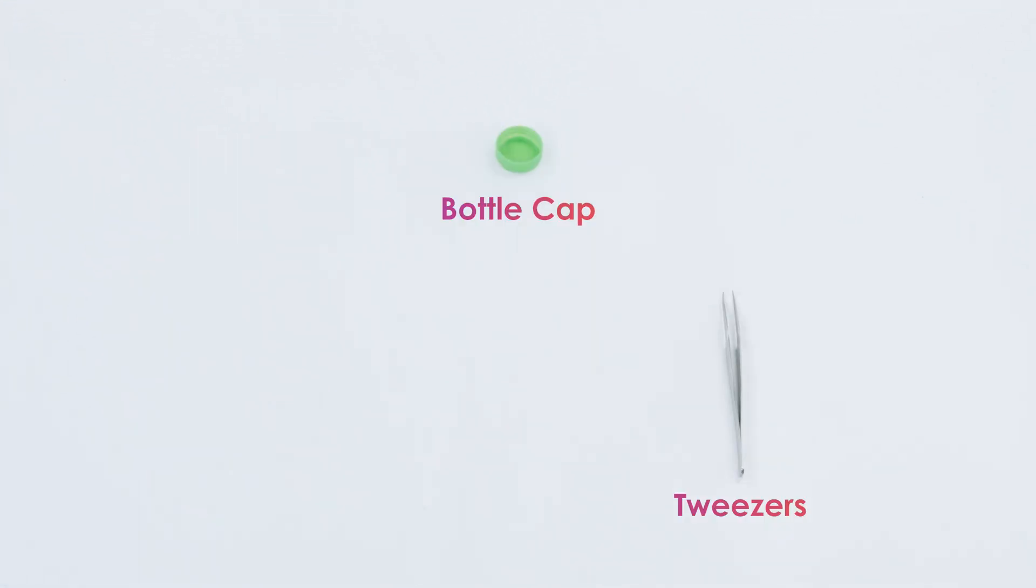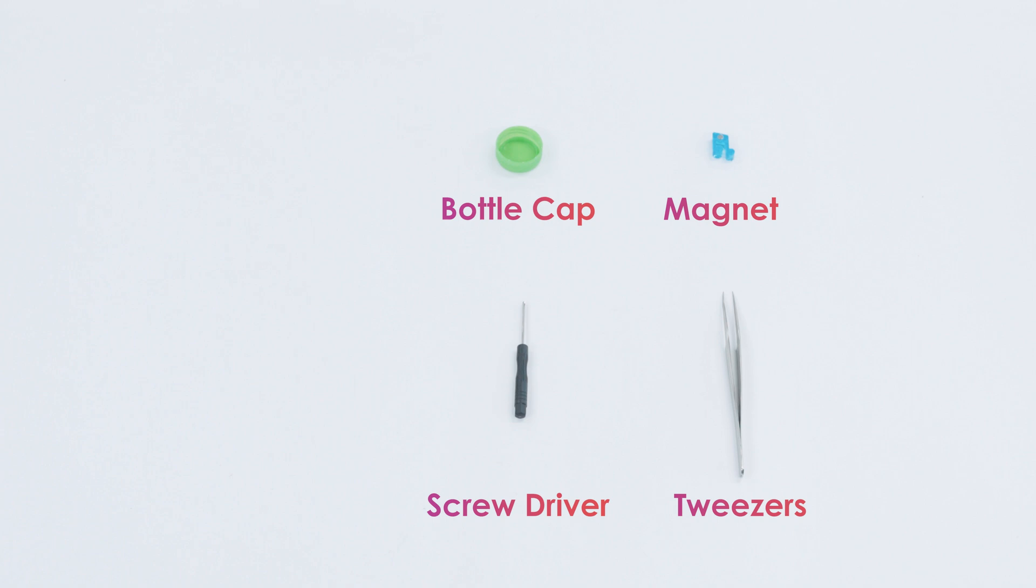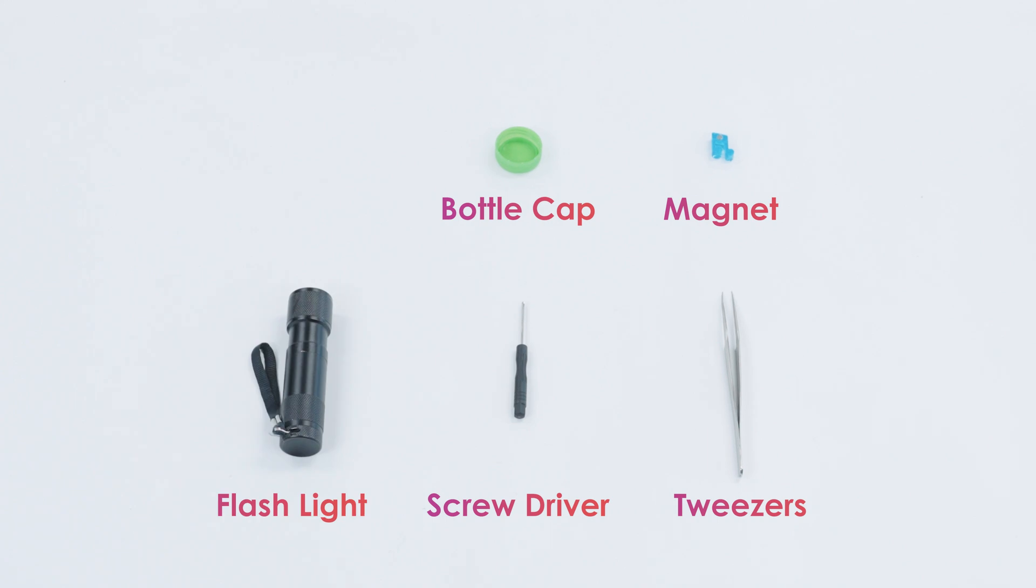Before you get started, we recommend preparing a few things. We recommend having tweezers, a bottle cap or small container, the screwdriver included in the box, a magnet which will make working with small screws much easier, and a strong flashlight for finding pieces if you do happen to drop a small component.